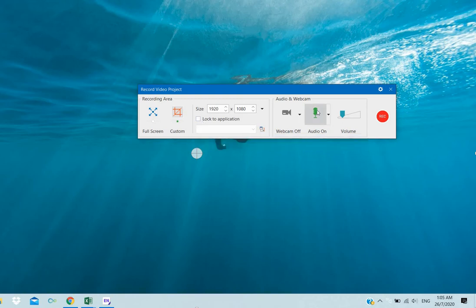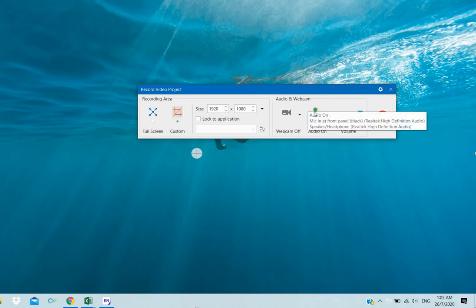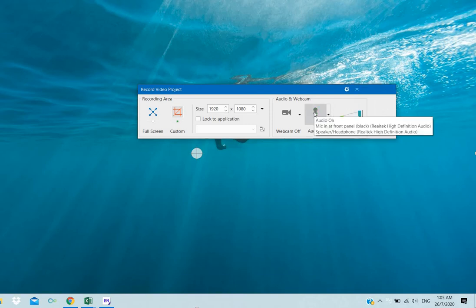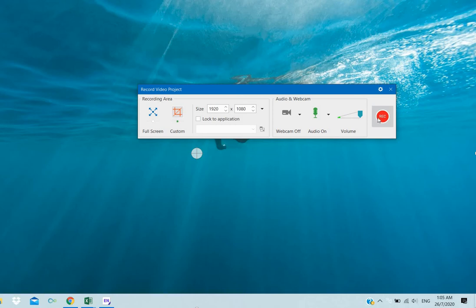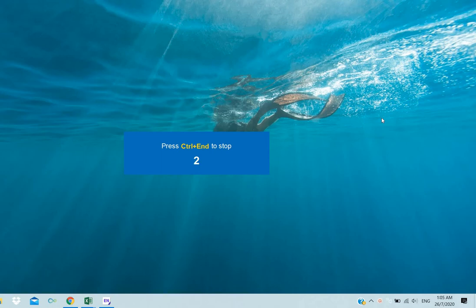So the mic, turn the mic on, full volume on. So now we are going to record. It will start with a countdown. Once the countdown starts, the video recording begins.